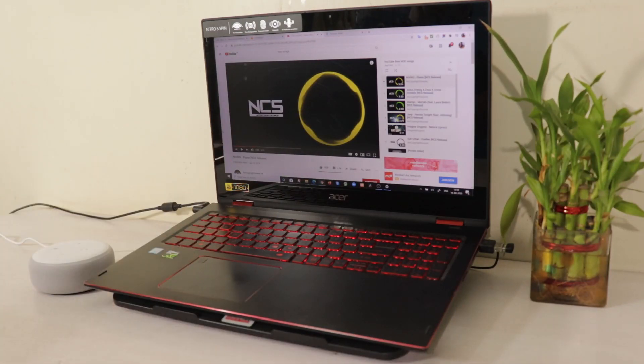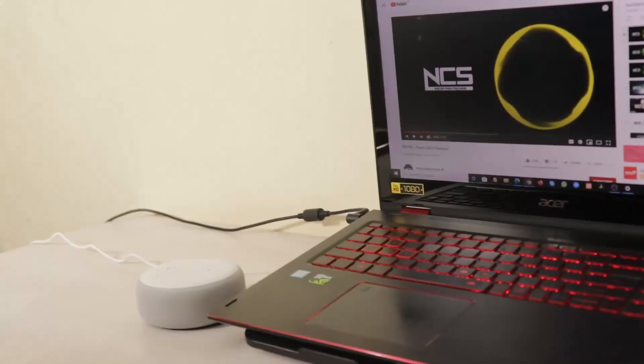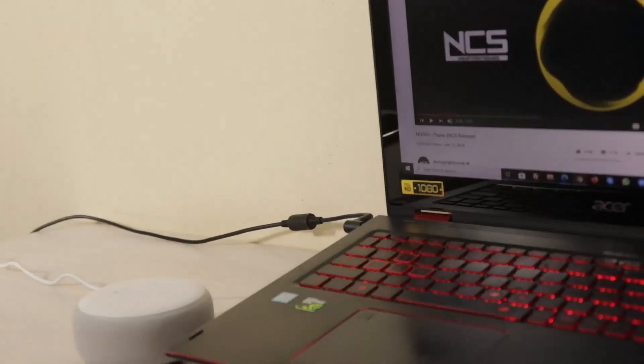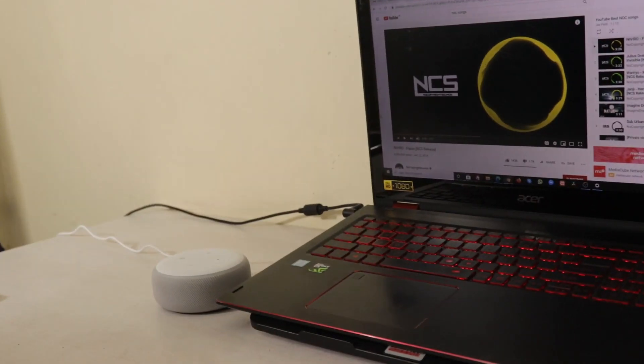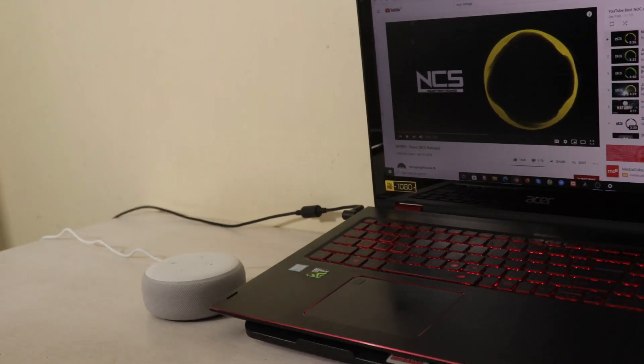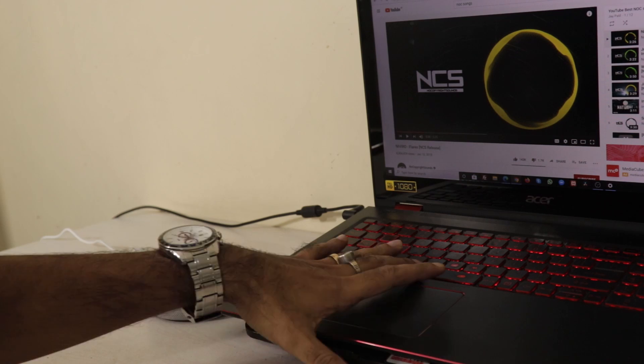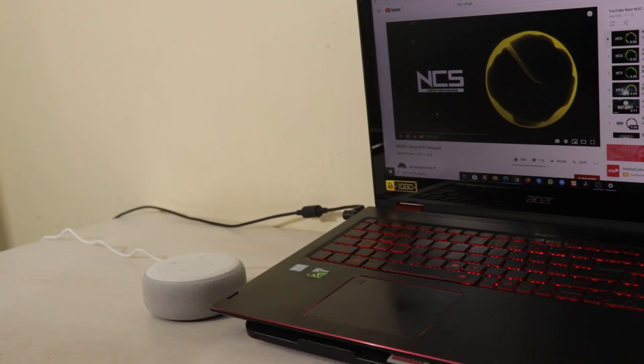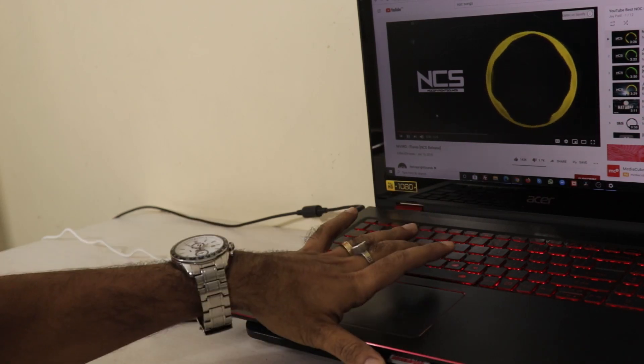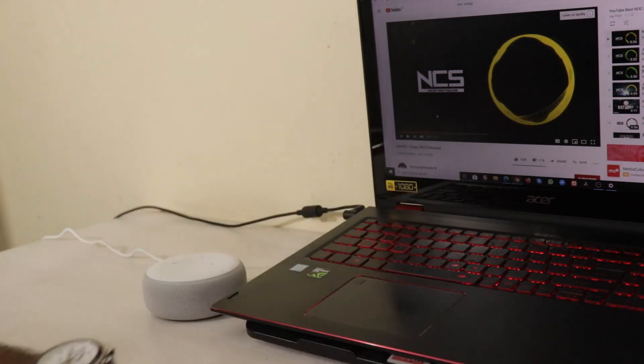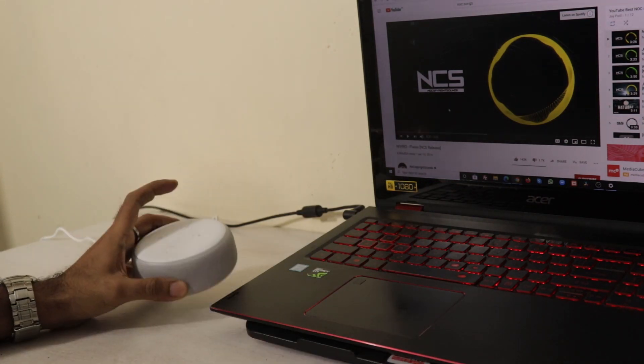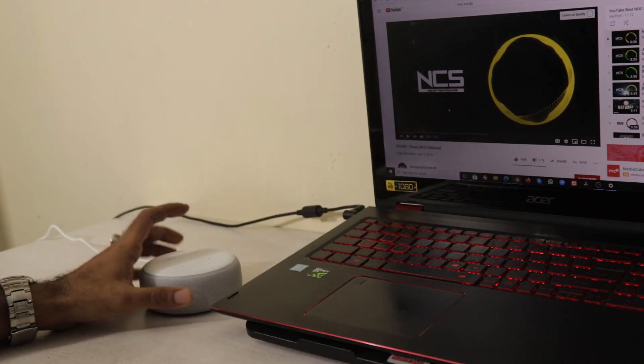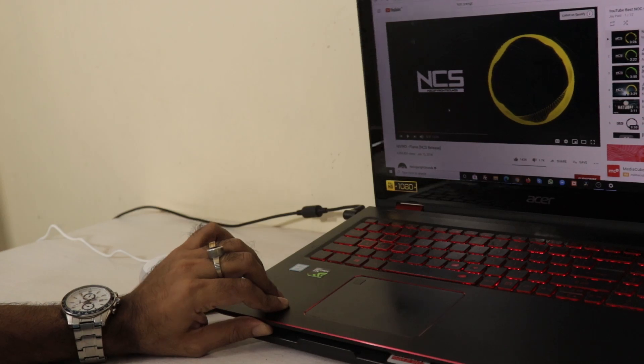So, now, as you can see, let me just zoom in over here and I will show you that the Echo Dot is actually playing the NCS video. Yes, I have set up my Amazon Echo Dot as my Windows laptop speaker.